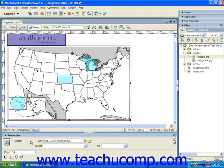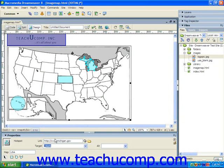If you wish, you can also use the Target dropdown to specify a target frame into which the hyperlinked document will open. You can also type an alternative description for the hotspot into the Alt text box.